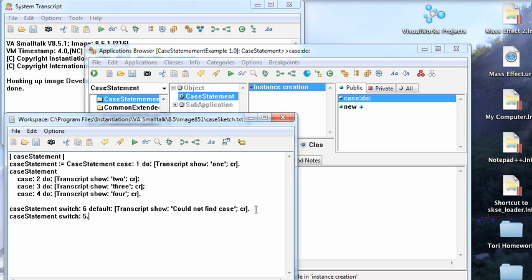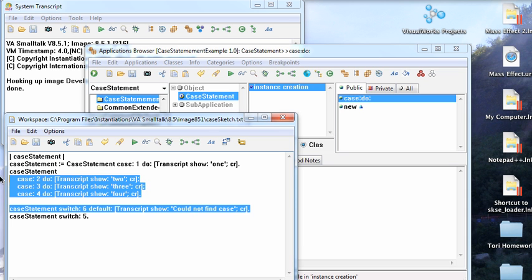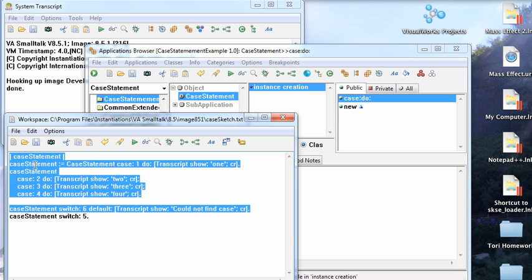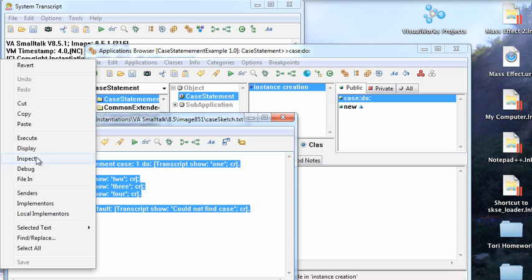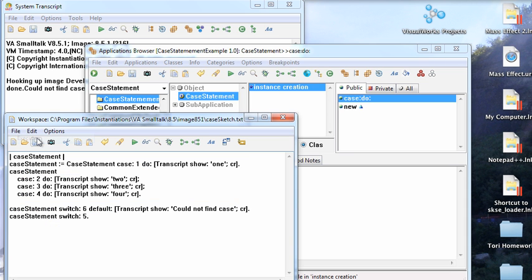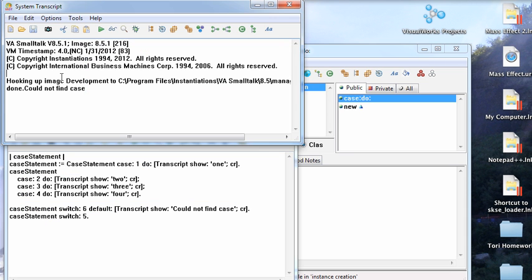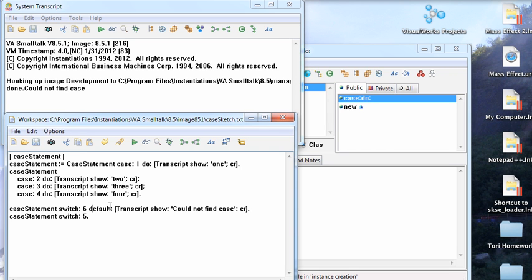So let's go ahead and do this. We'll do all of these things and execute that. And you go up here and look in the transcript, and you see you could not find case because we tried to switch on 6 and it wasn't there.